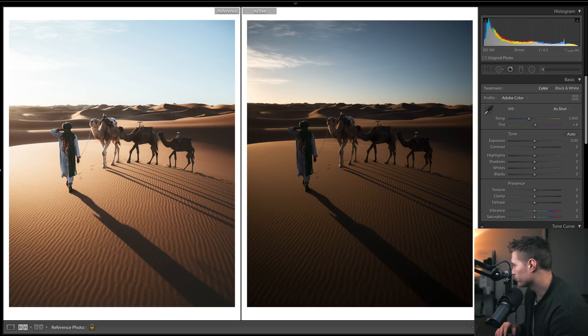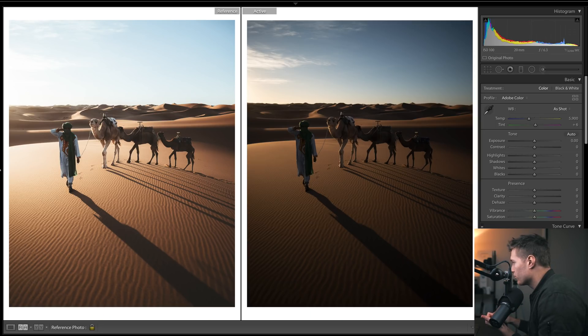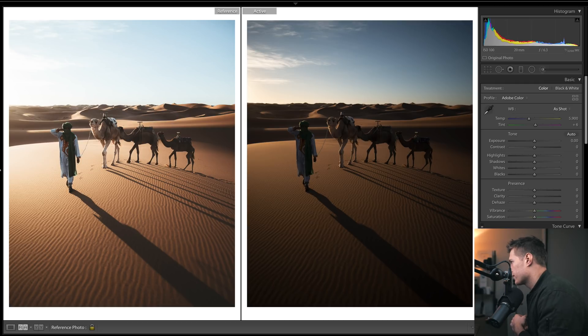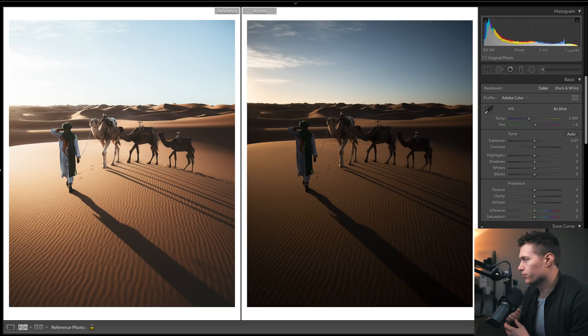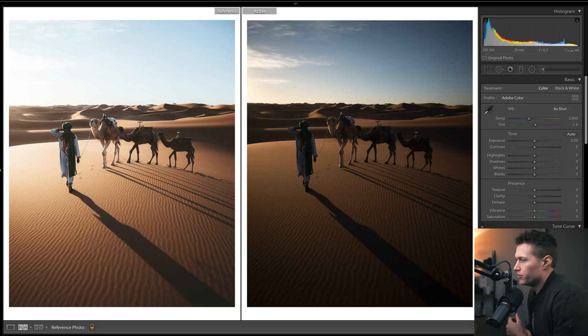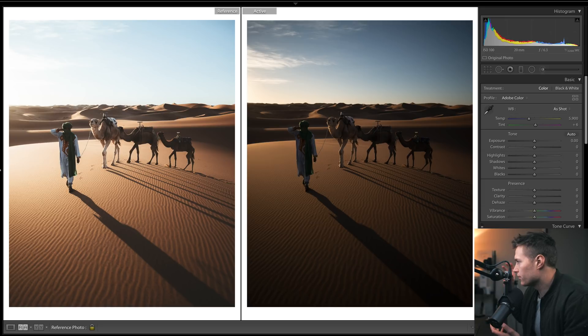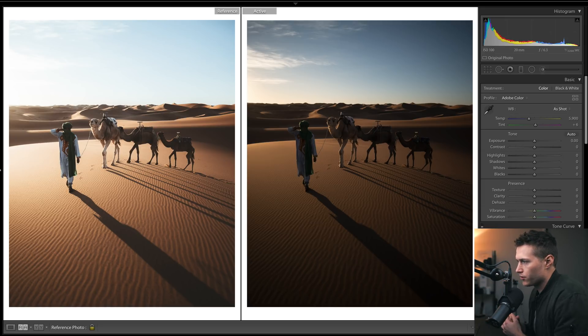Just talking about the settings and maybe why he chose them: 20 millimeters, nice and wide, wants to capture the whole landscape. F-stop 6.3, so entire image in focus. Then a really fast shutter speed because it's nice and bright, and a low ISO because it's nice and bright - no need for a high one.